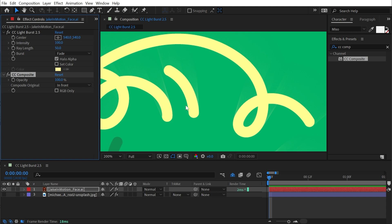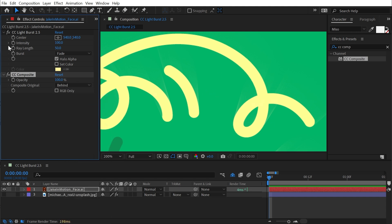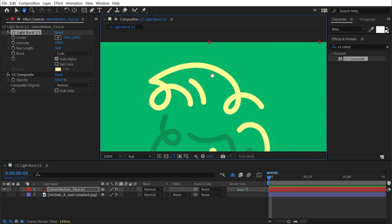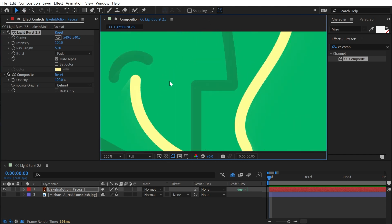So if I added a CC composite effect right after that and unchecked RGB only, now my logo is recomposited in front. But I want to composite it behind so that these Light Burst rays are on top of my logo.